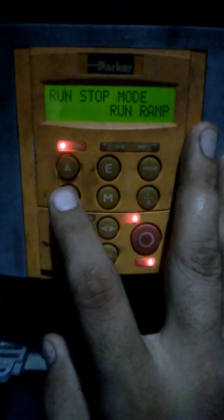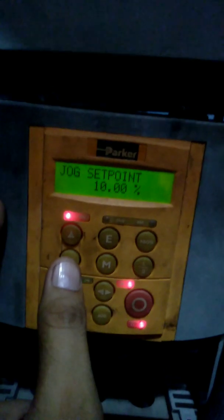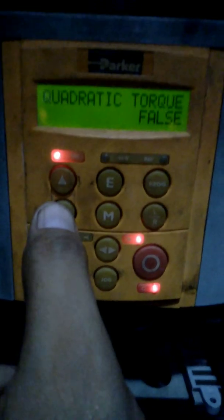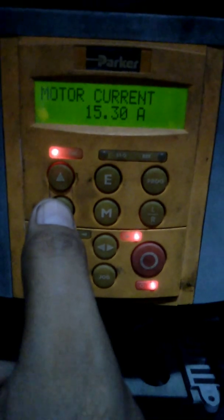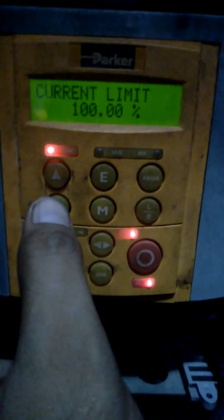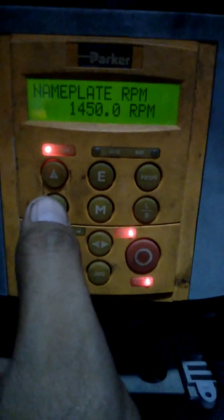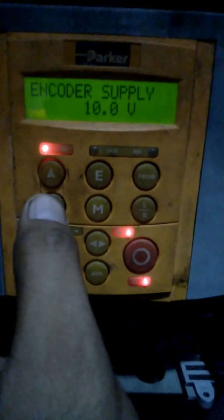In the quick setup menu you also have ramp deceleration time, acceleration time, run/stop mode, and jog setpoint. The quick setup menu is a very important menu used to configure the drive for the first time. When you want to run a motor, enter all these basic parameters in the quick setup menu and you can start your drive.